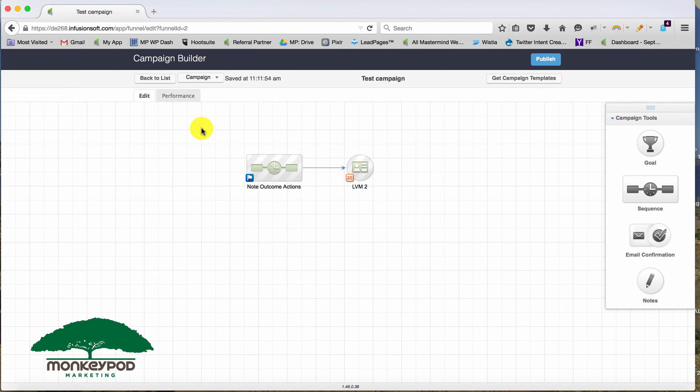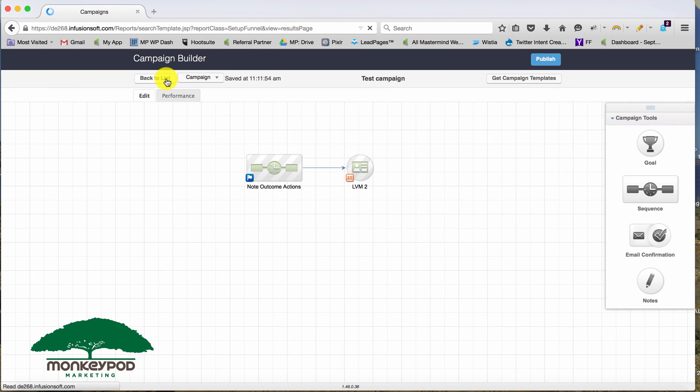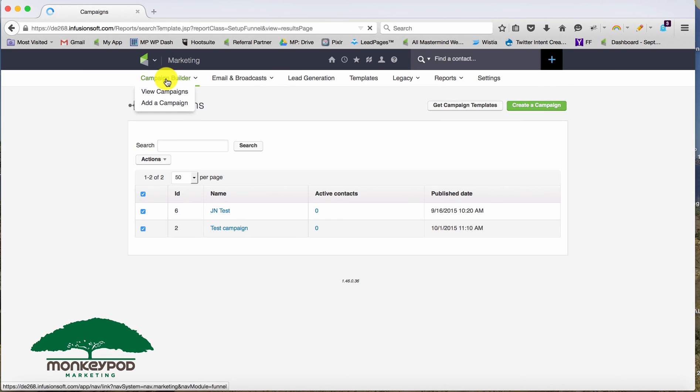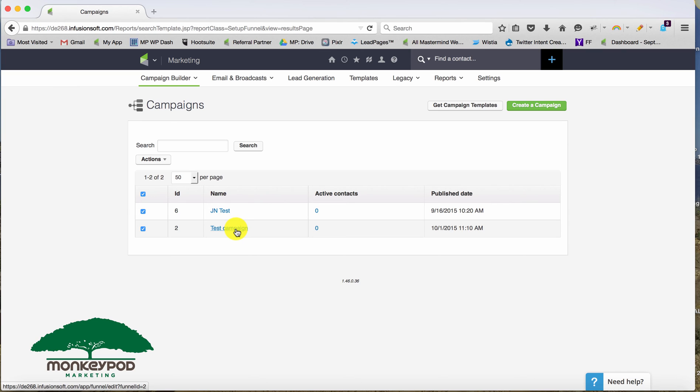So I want to be clear that note templates here in the campaign or in the legacy section, both have really similar functionality. For me, my preference is to use the campaign builder just because I like keeping things all in one place. And it's a little easier for me to wrap my head around.